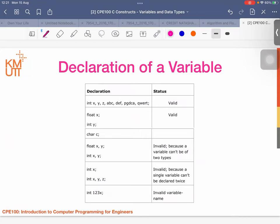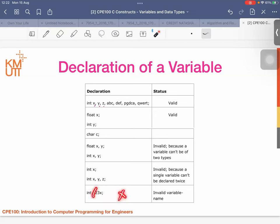Here are examples of valid and invalid variable declarations. A variable cannot have two types — x cannot be both float and int. Declaring 'int x' twice is invalid. And 'int 123x' is invalid because a variable name cannot start with a digit. These are the rules for valid and invalid variable declarations.